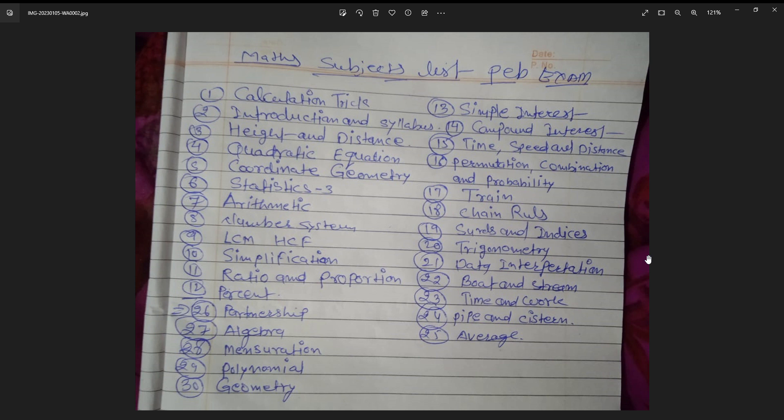In this video I will tell you about 30 subjects. The first subject will cover calculation tricks. The second subject will cover introduction and simplification. The third subject will cover height and distance. The fourth subject will cover ratio and proportion. The fifth subject will cover coordinate geometry.